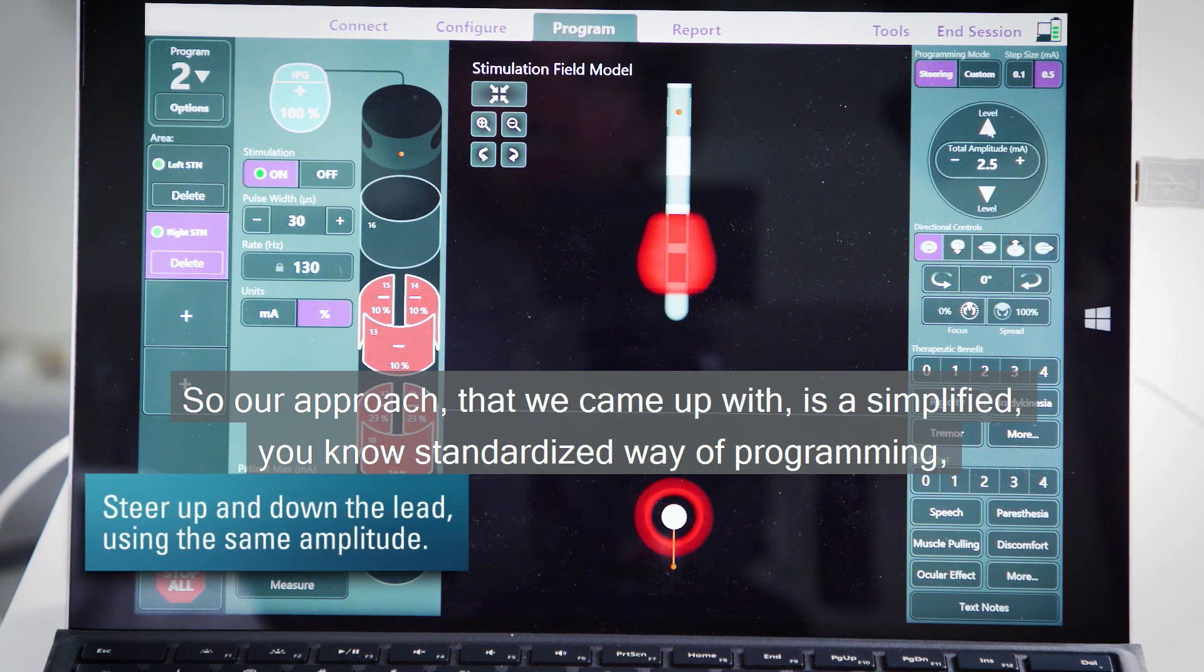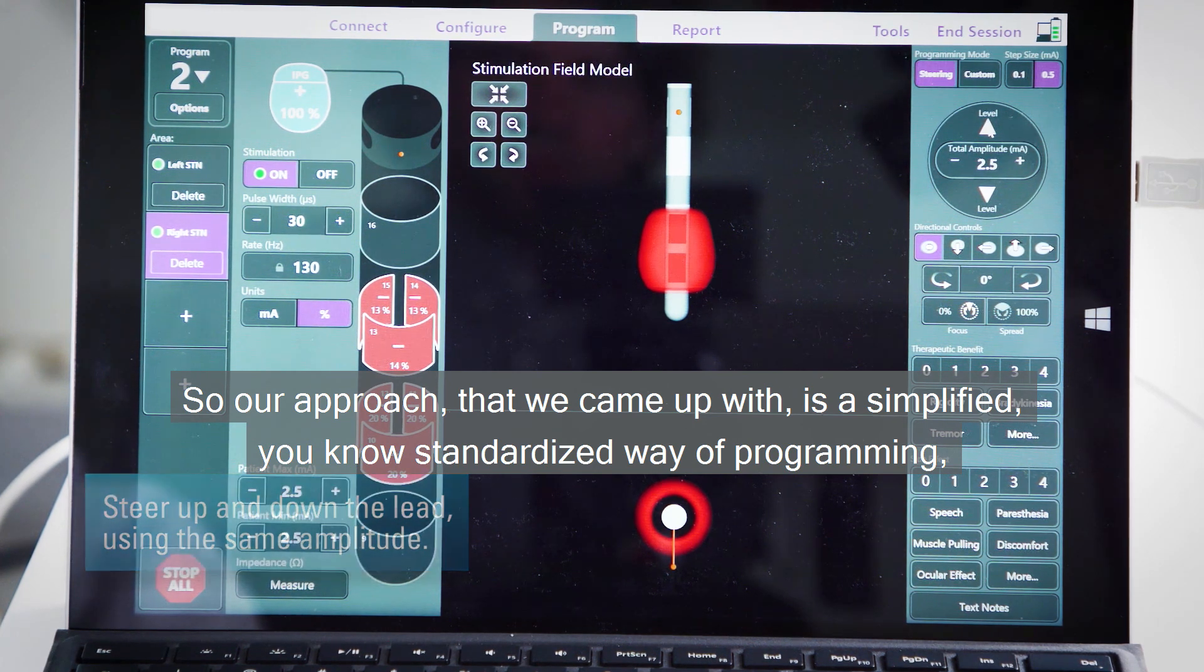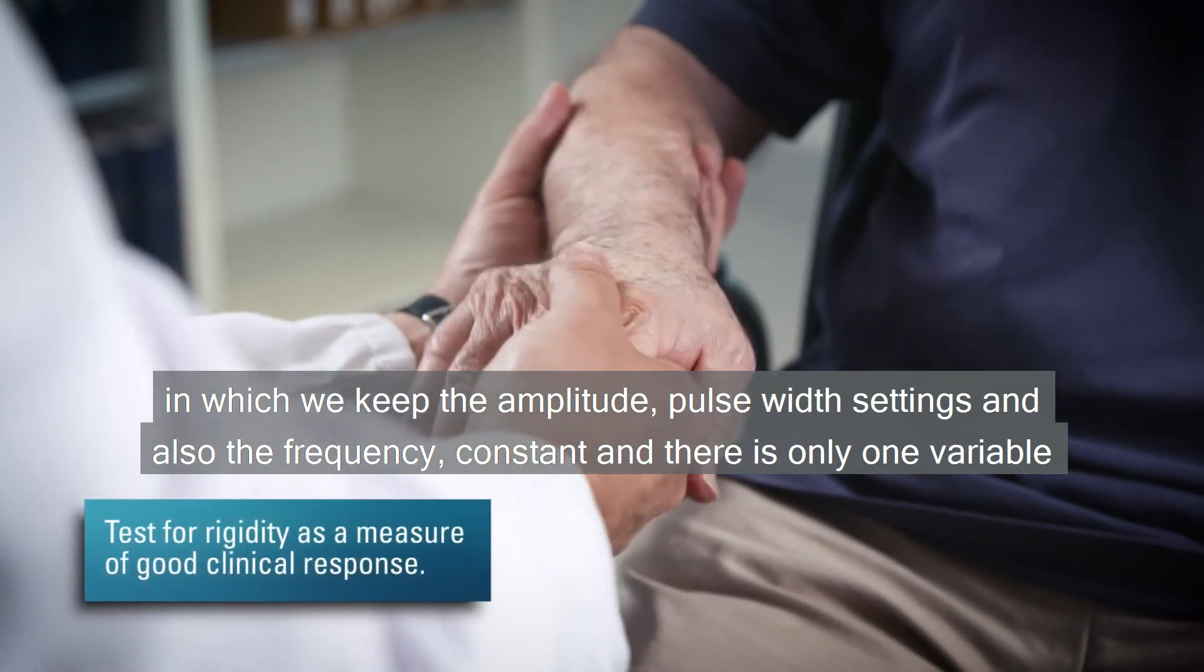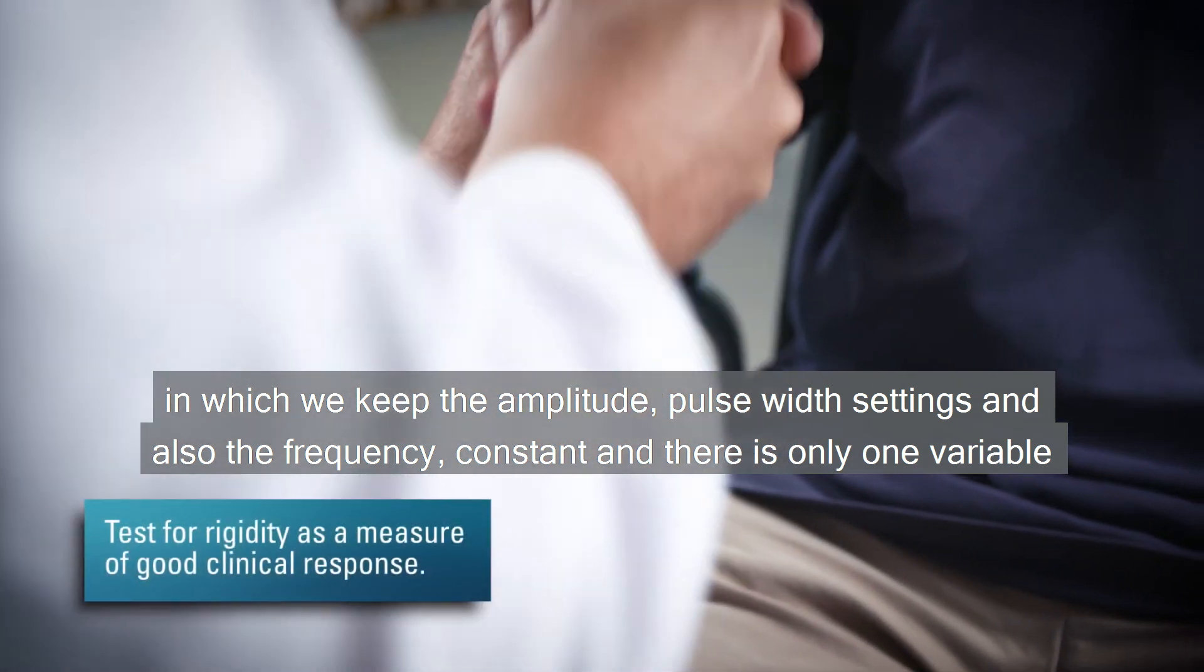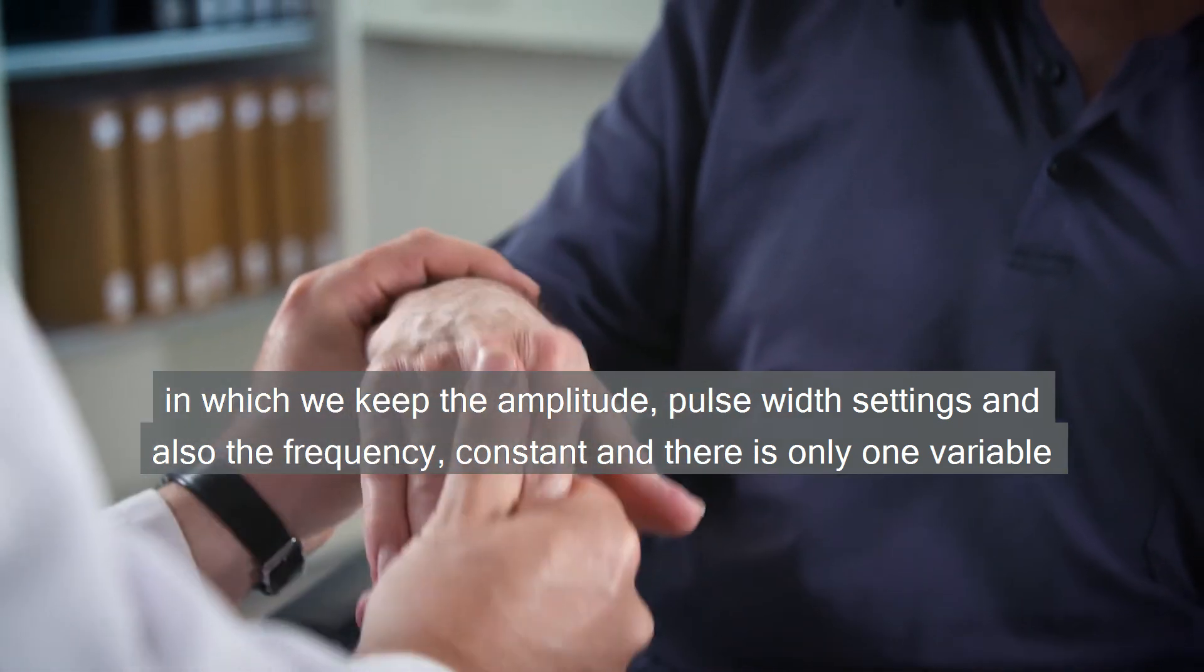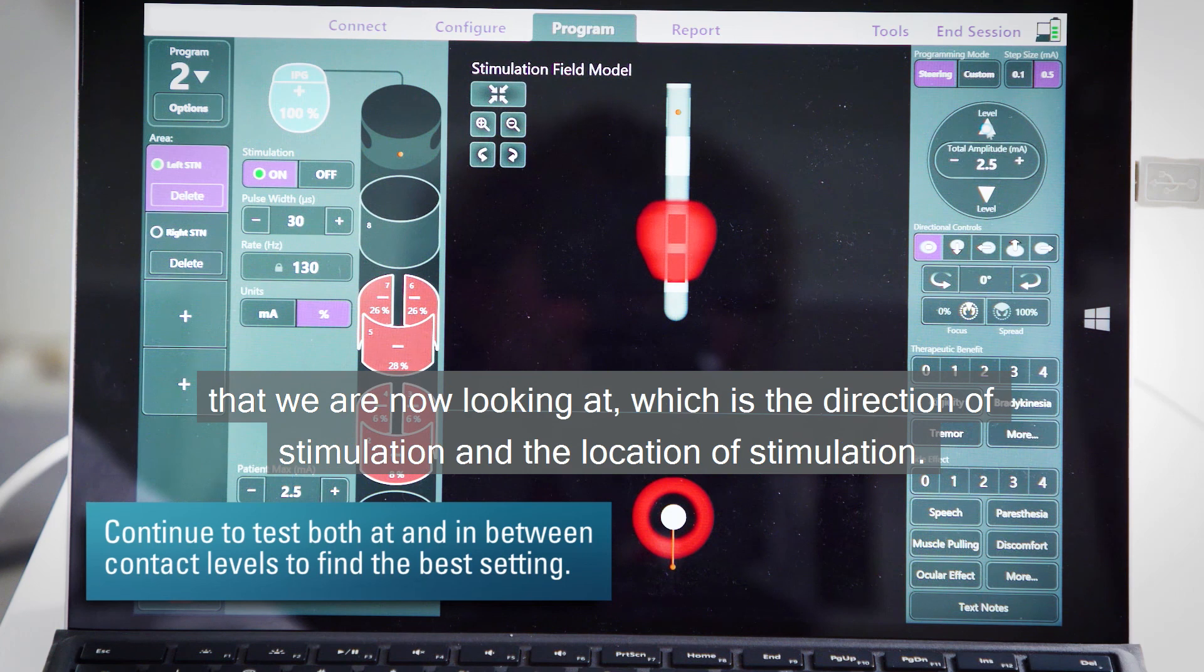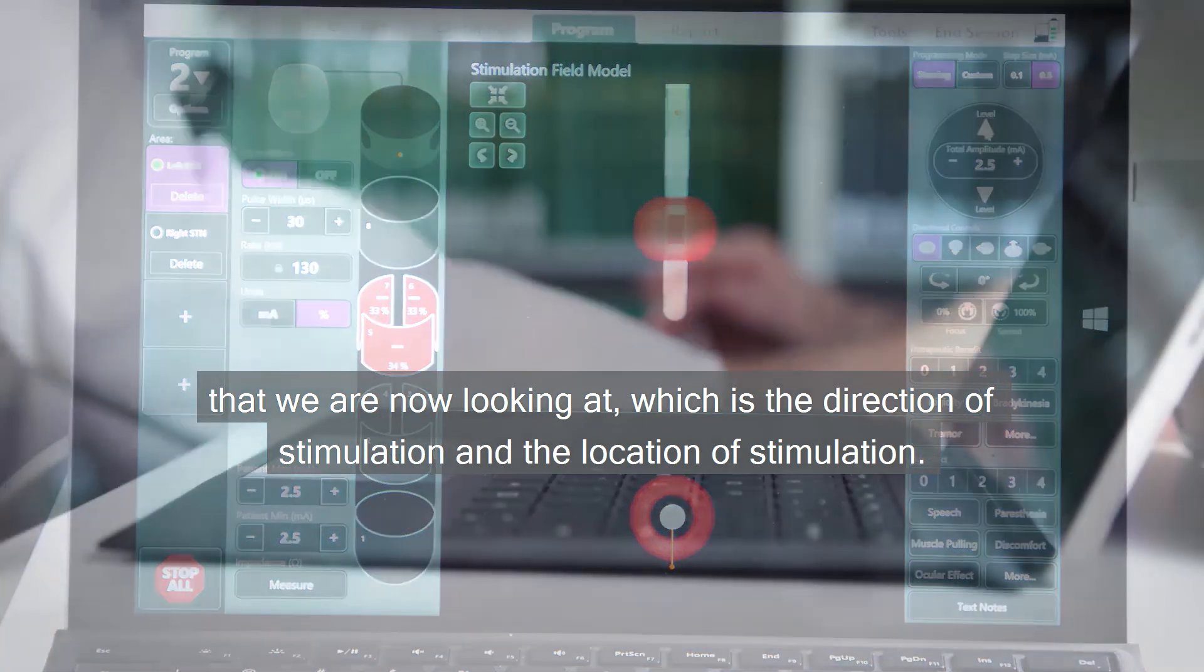So our approach that we came up with is a simplified, standardized way of programming in which we keep the amplitude, pulse width settings, and also the frequency constant. And there is only one variable that we are now looking at, which is the direction of stimulation and the location of stimulation.